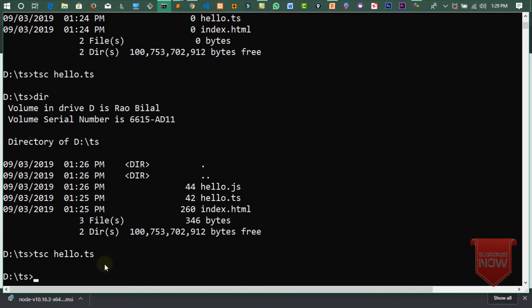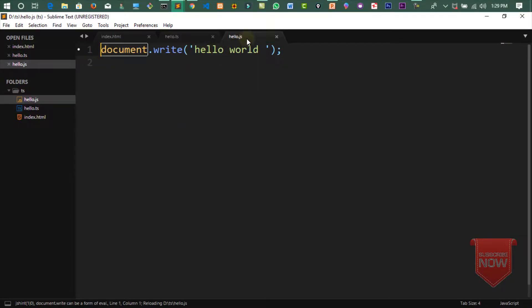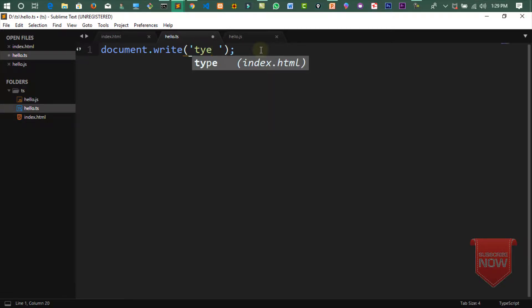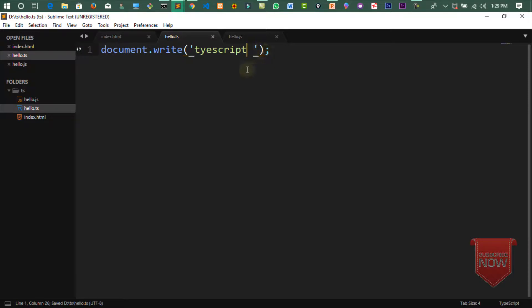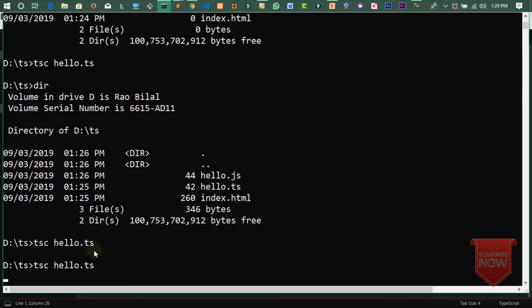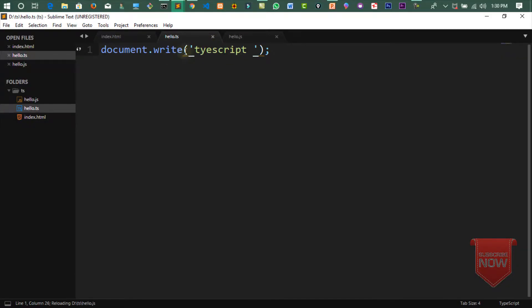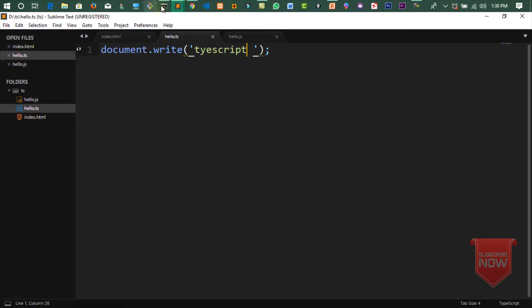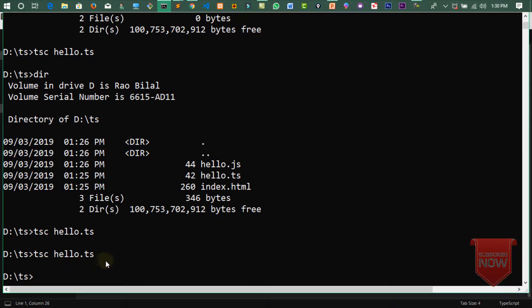جب میں compile کرتا ہوں تو وہ code js میں paste ہو جاتا ہے۔ ایک چیز نوٹ کریں — میں جب بھی TypeScript میں code لکھتا ہوں تو بار بار tsc hello.ts لکھنا پڑتا ہے تاکہ js میں copy ہو اور پھر browser refresh کرنا پڑتا ہے۔ یہ طریقہ ٹھیک نہیں ہے۔ اس کا حل ہے: tsc hello.ts -w